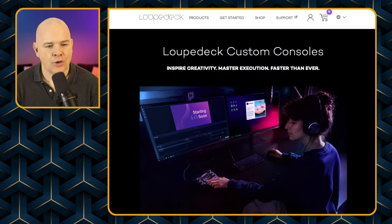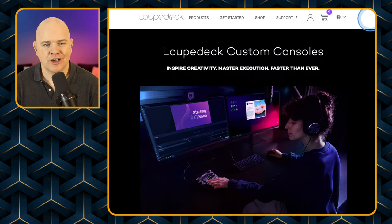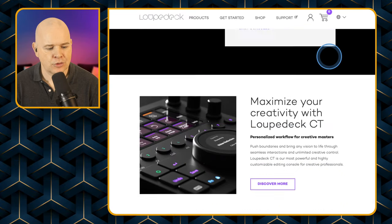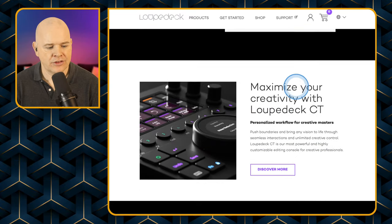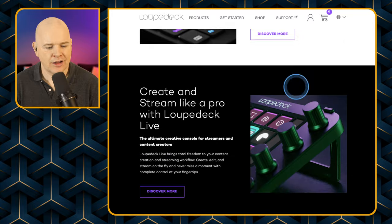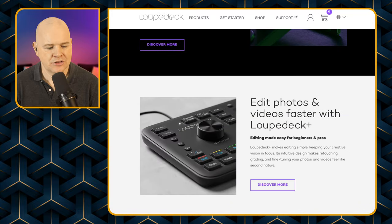Let's hop over to the website loopdeck.com. As you scroll down you can see there are some different options here.